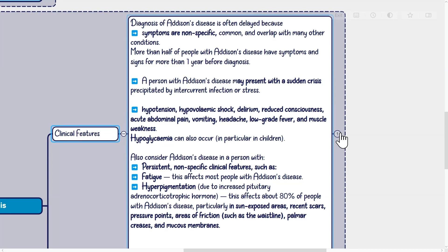Also consider Addison's disease in a person with persistent nonspecific clinical features such as fatigue, which affects most people with Addison's disease. Hyperpigmentation due to increased pituitary adrenocorticotrophic hormone affects about 80% of people with Addison's disease, particularly in sun-exposed areas, recent scars, pressure points, areas of friction such as the waistline, palmar creases, and mucous membranes.